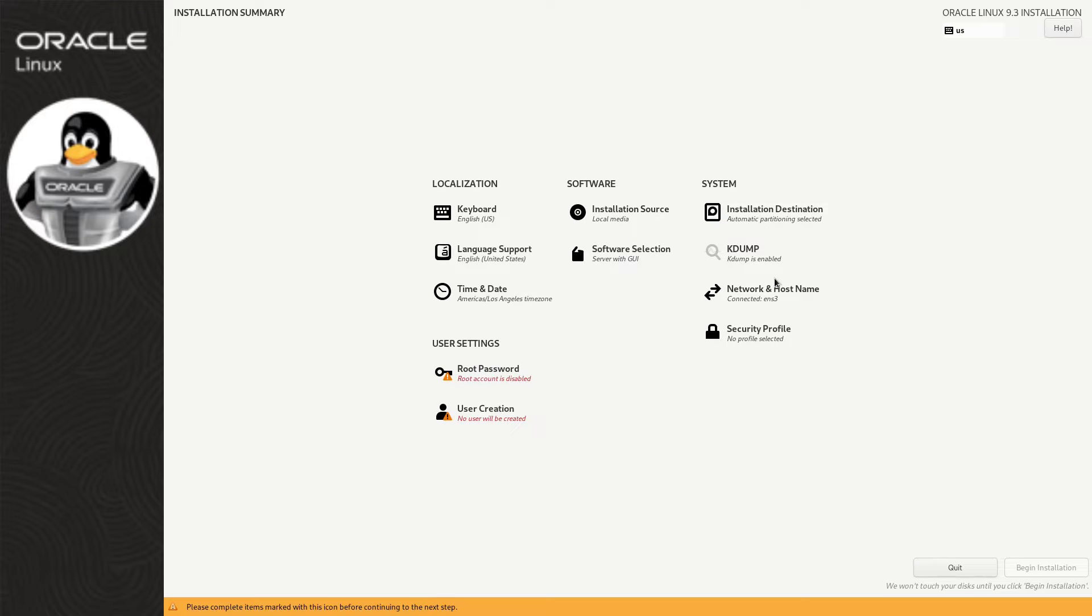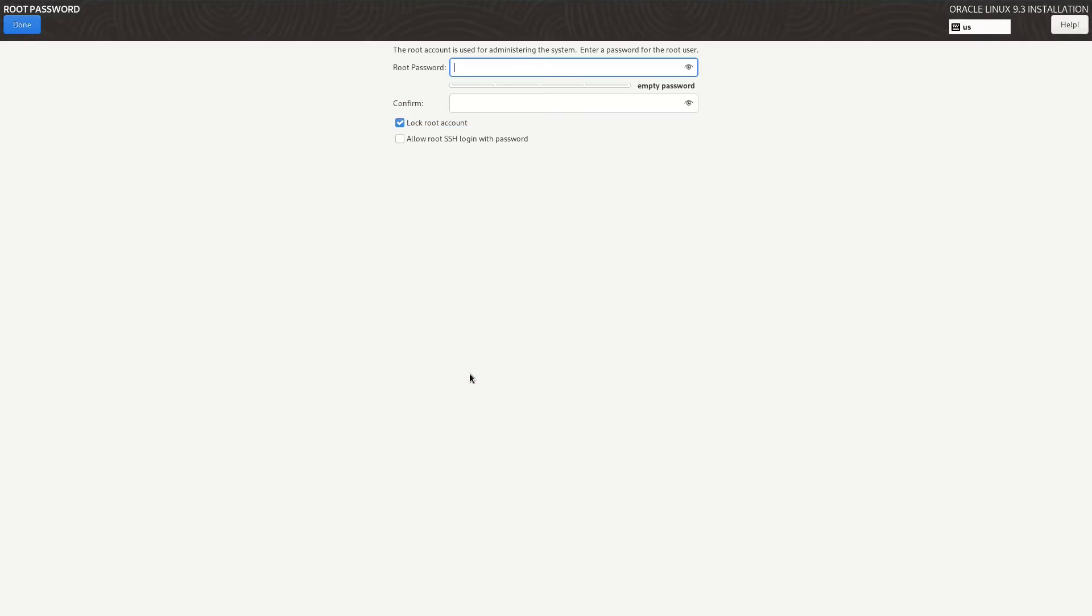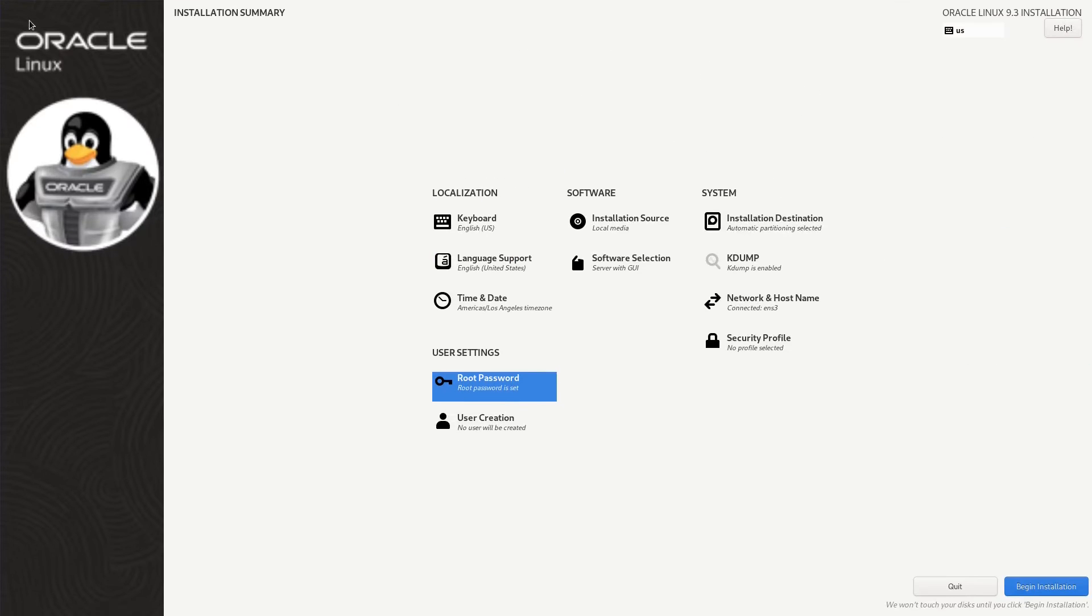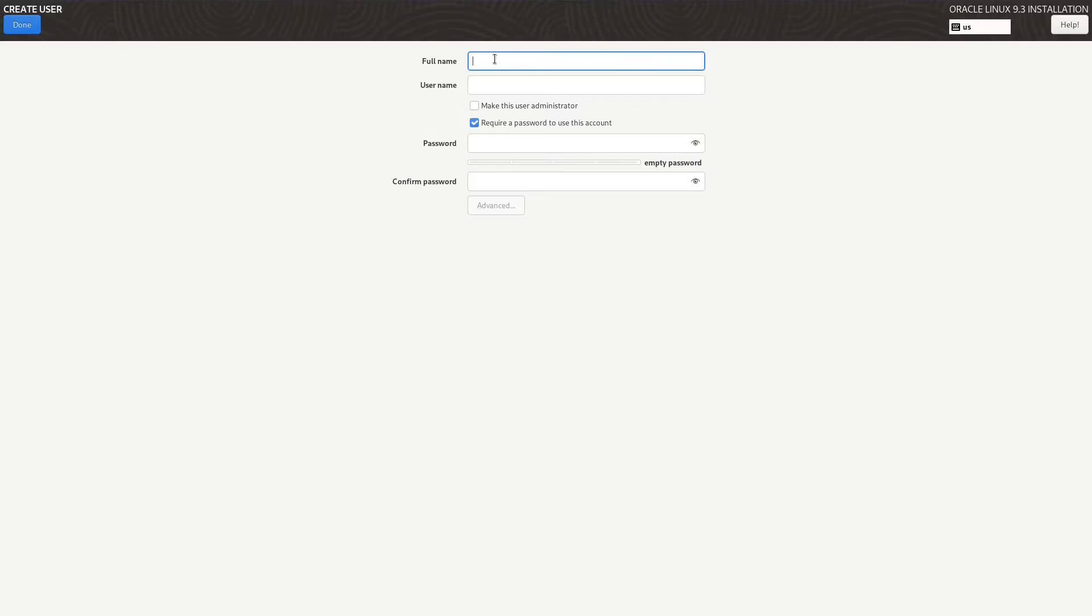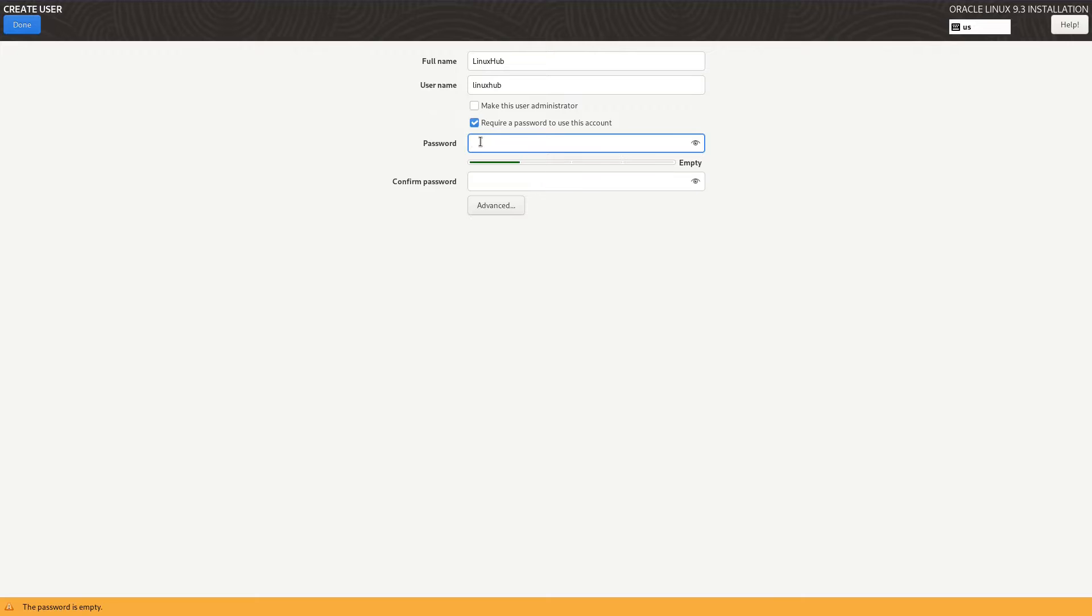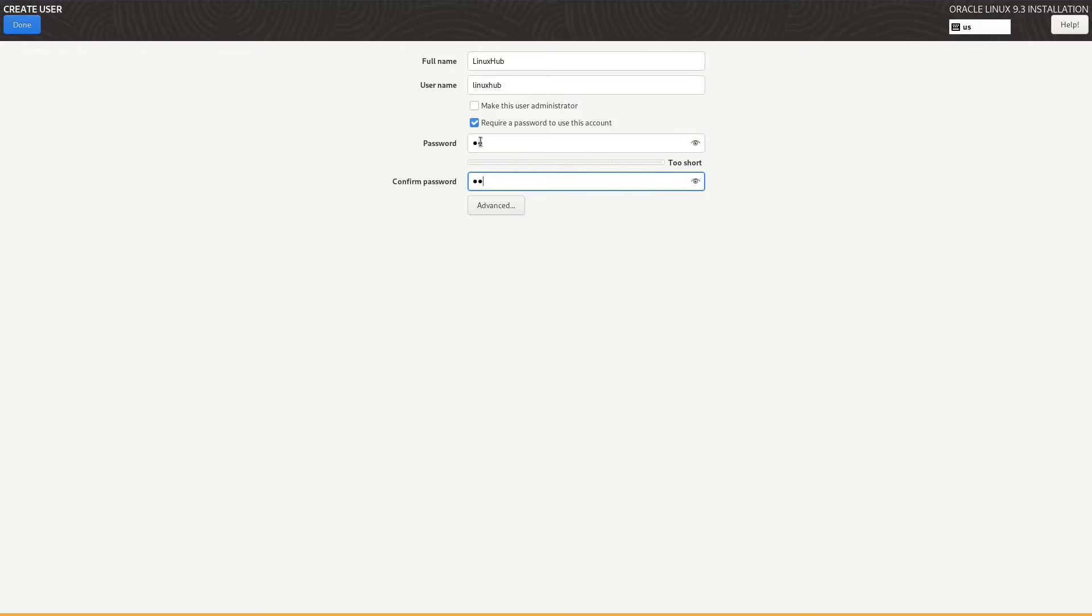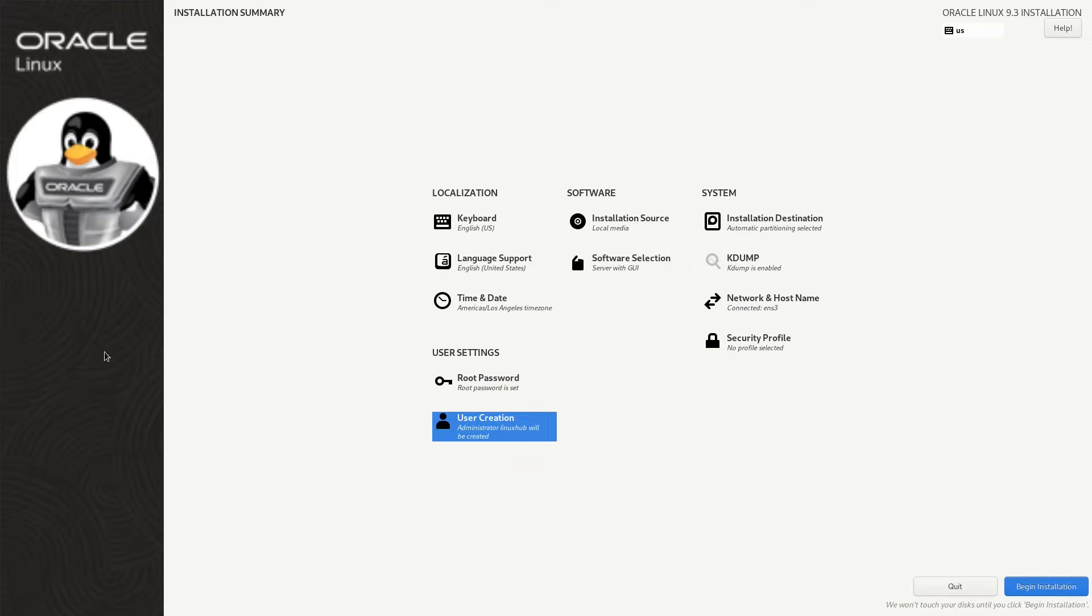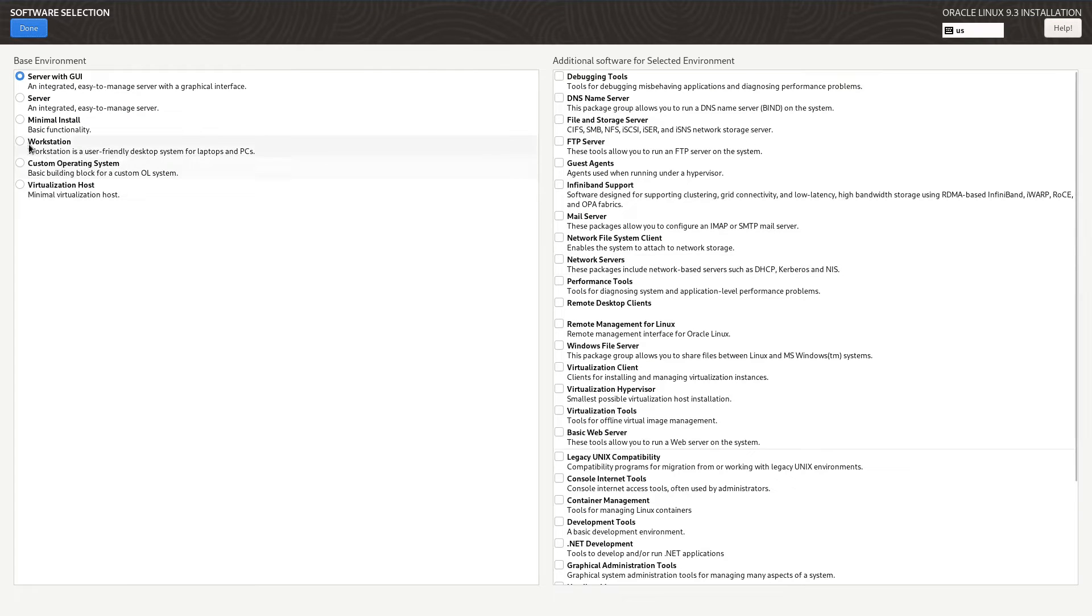Let's set up a root password. Root password is set up. Now let's create a user. Created a user with administrative access and done.